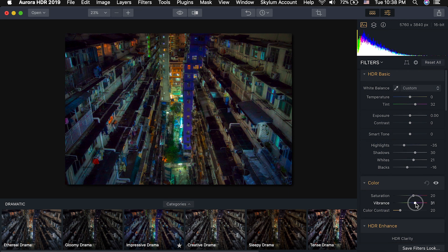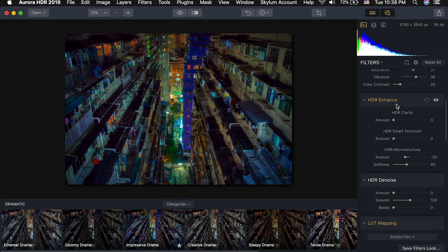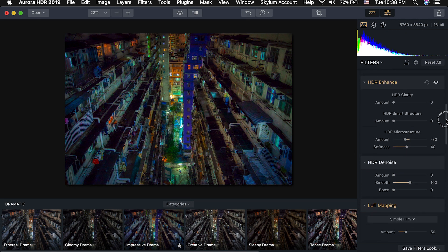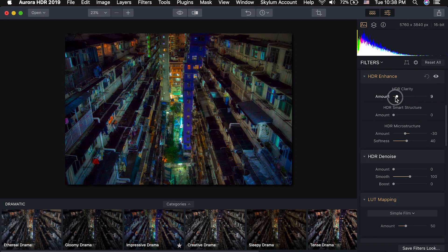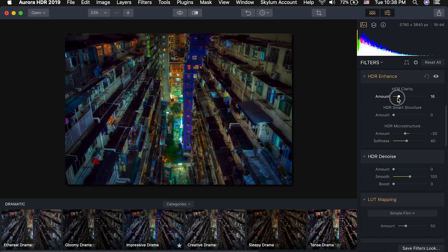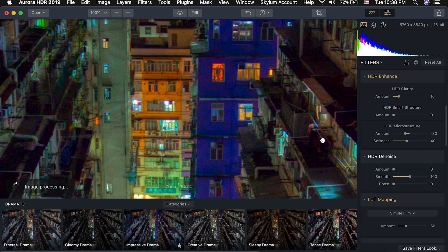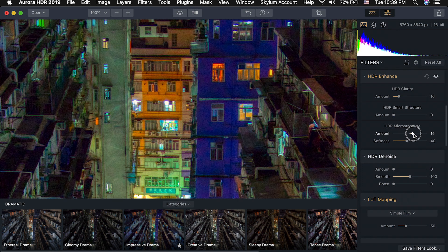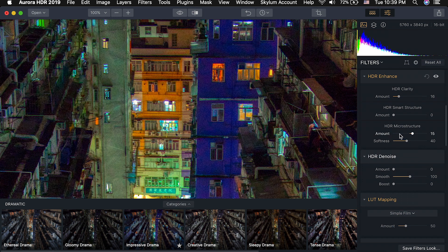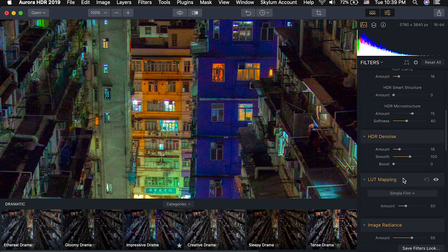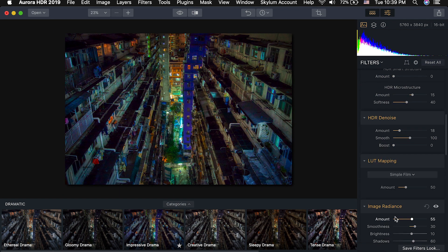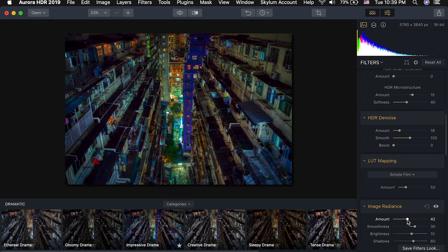I really love this shot. I'm going to bring up the whites and bring down the blacks a touch. Now I'm going to scroll down, turn up the vibrance just a bit, and here are some of the really fun tools in Aurora: HDR clarity, HDR smart structure. I'm going to turn up the clarity slightly to about 15, 16. I'm going to zoom in here so you guys can really see what it's doing. I'm also going to turn up this HDR micro structure which does sharpening to the details in the image and you can change the radius of it. I will also turn up the HDR denoise.